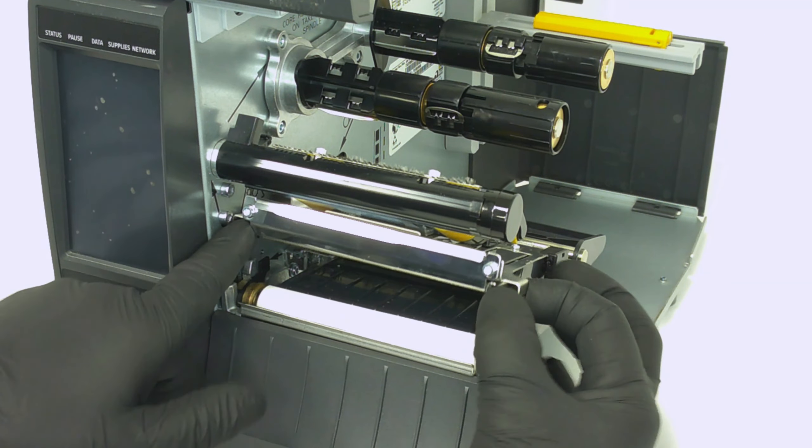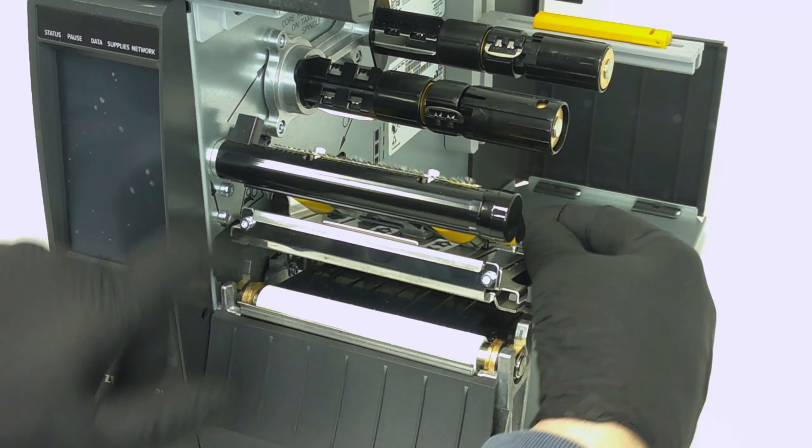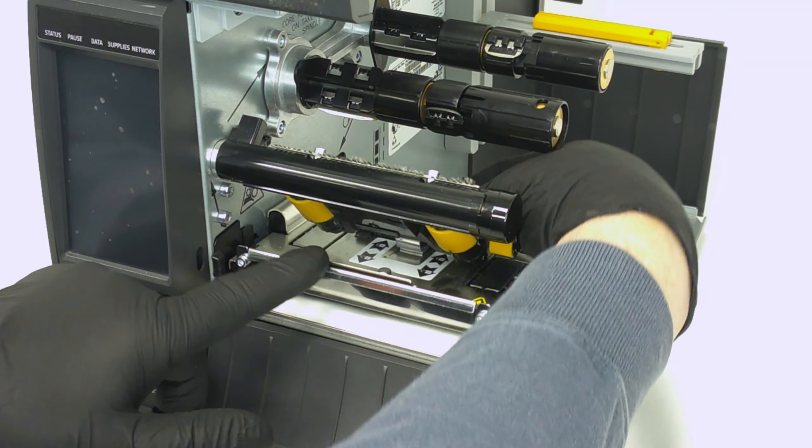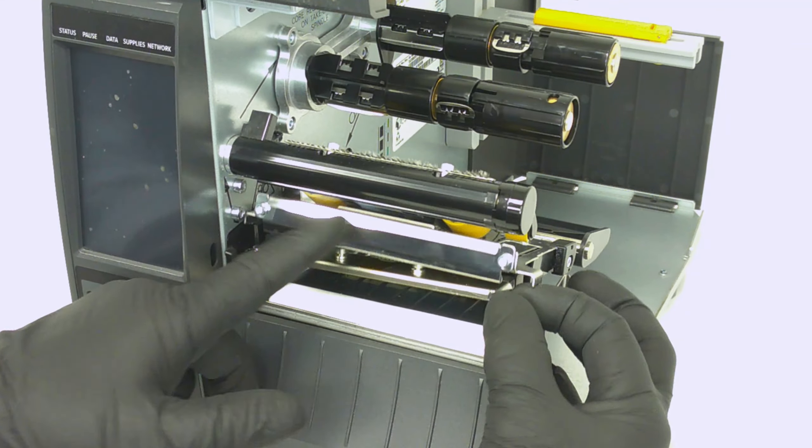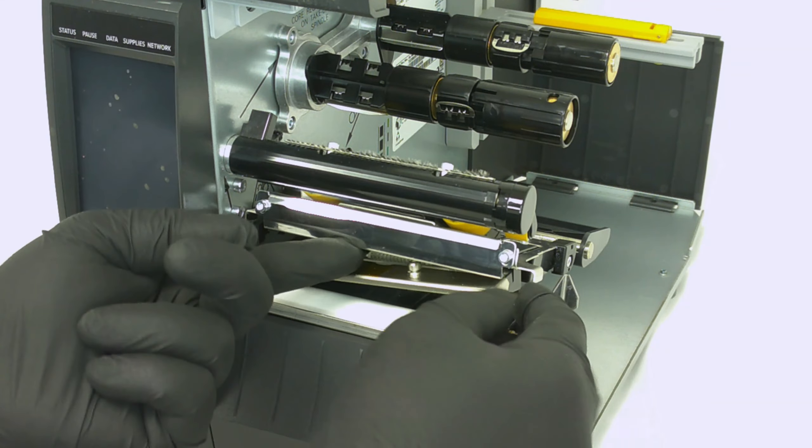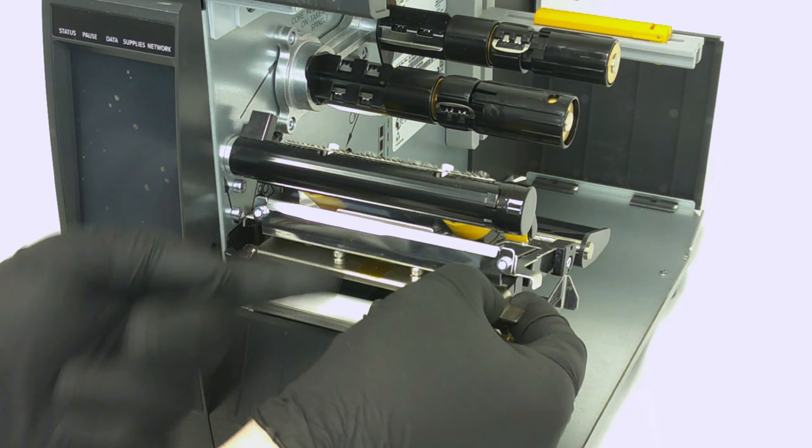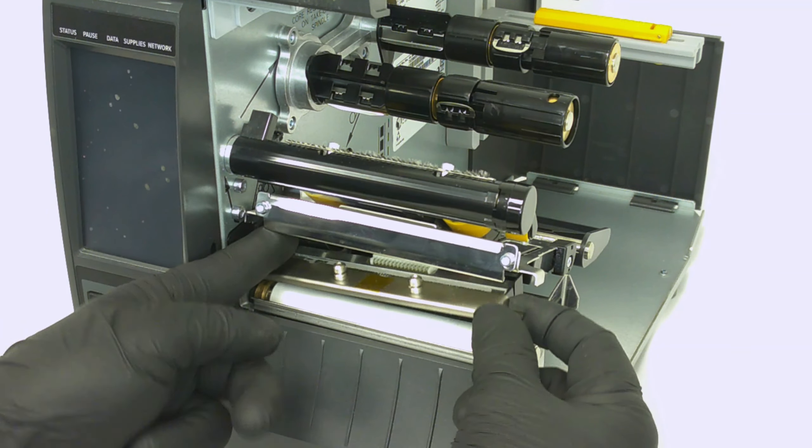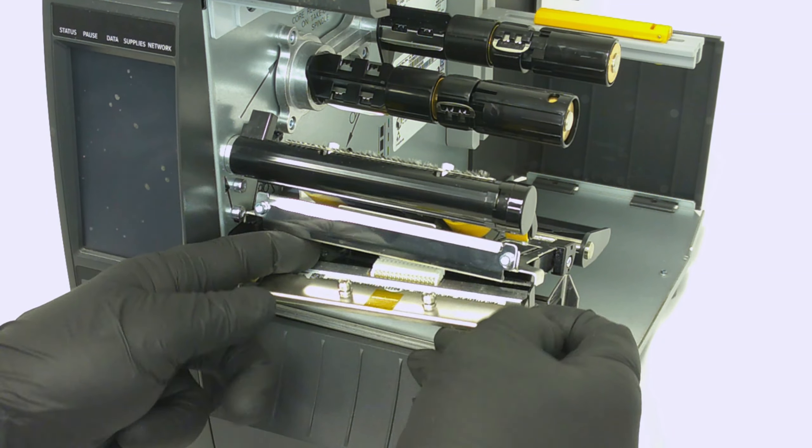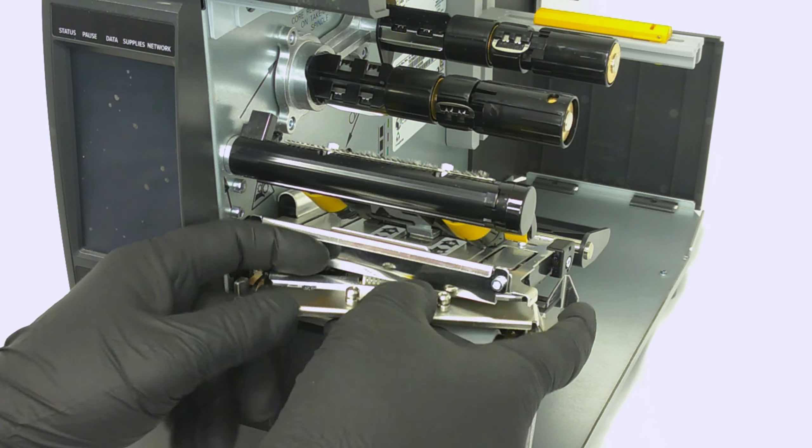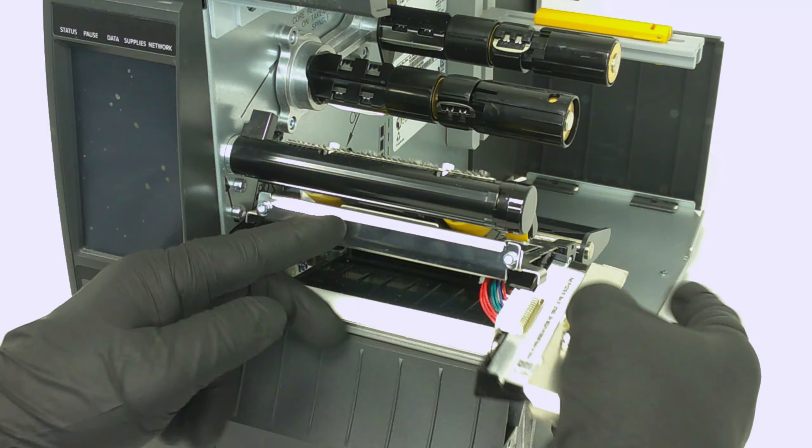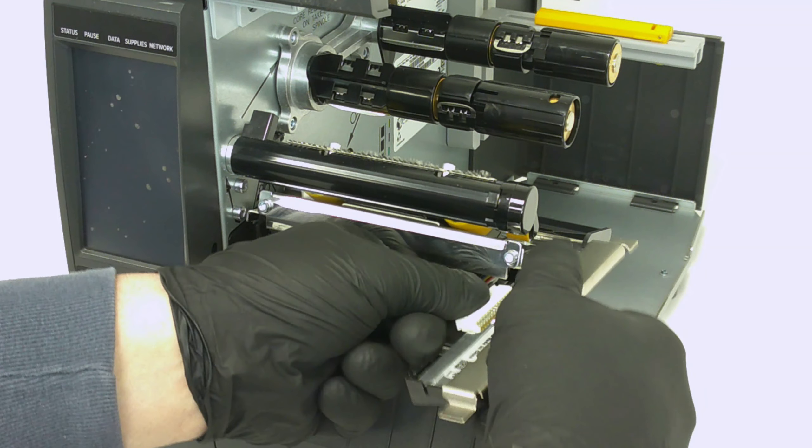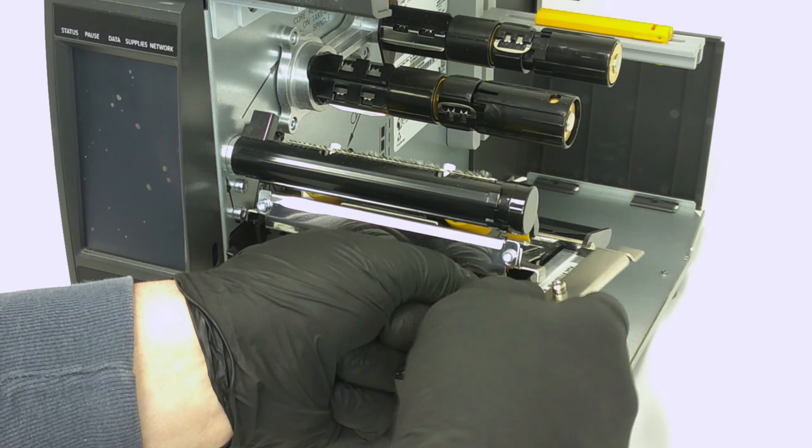Now pull the printhead out of the upper print mechanism. Disconnect the printhead cable.